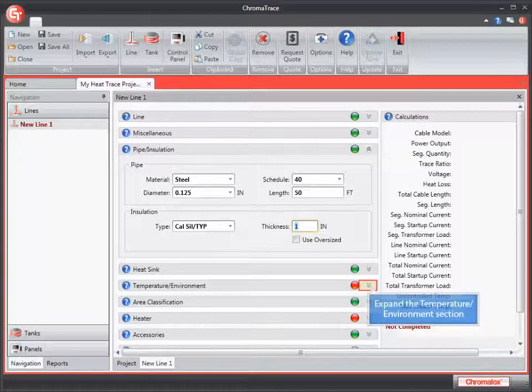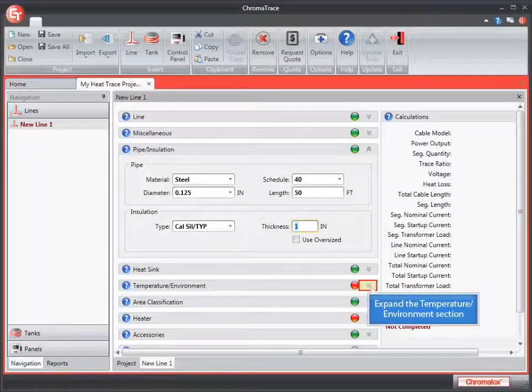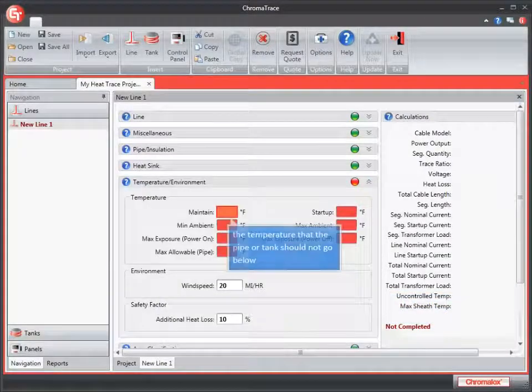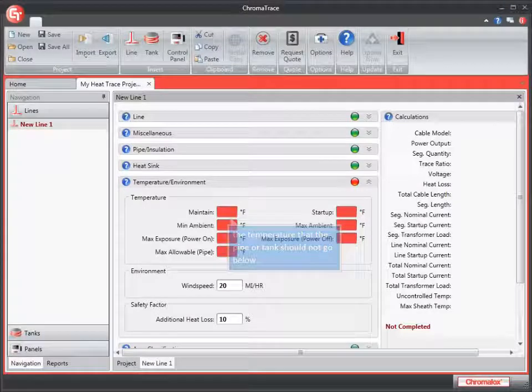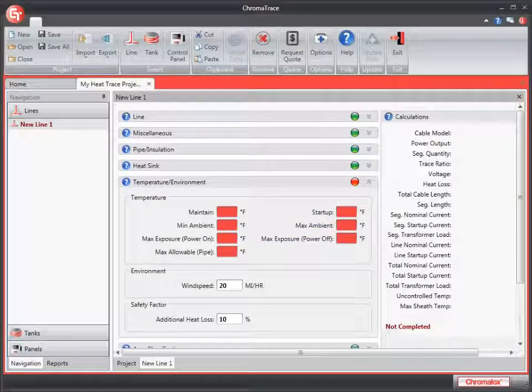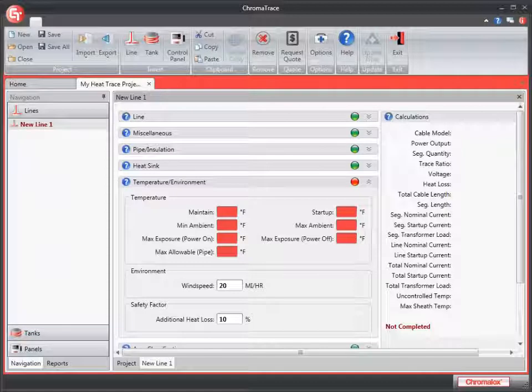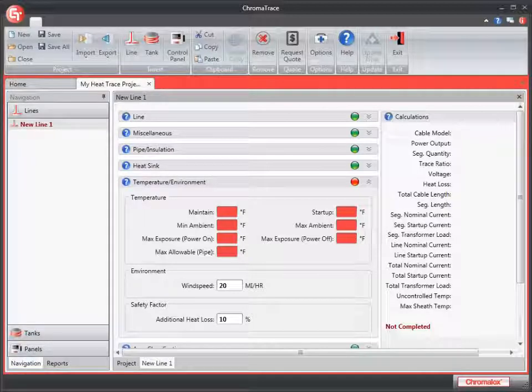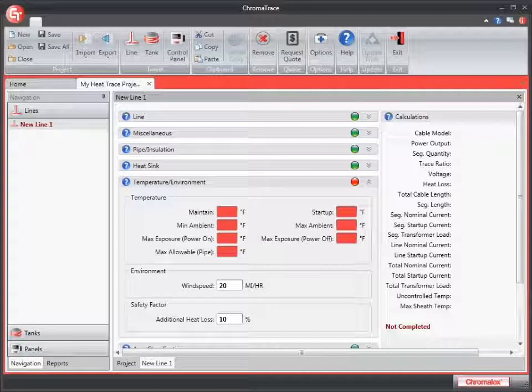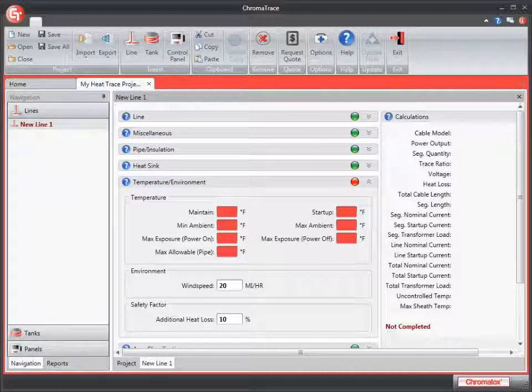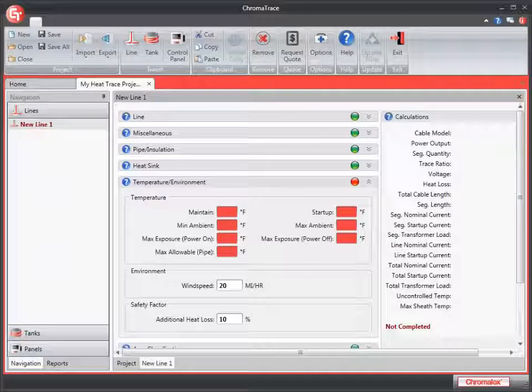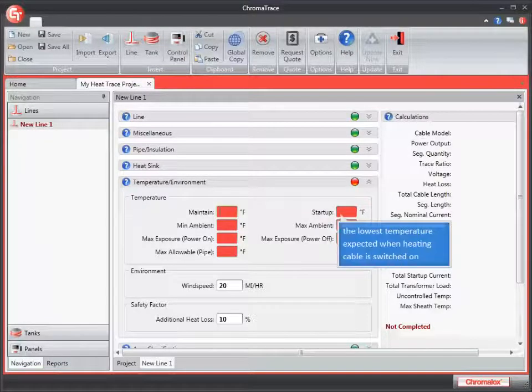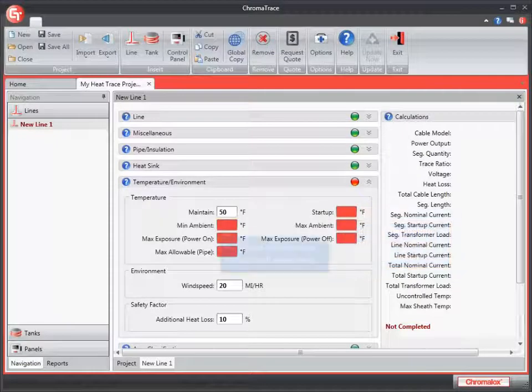Let's go to the next section that requires fields, the temperature and environment. All of the entries under the temperature section are required, so they're highlighted in red. The first field is maintain. This is the temperature that the pipe or tank should not go below. This temperature can vary with different fluids or types of processes. The temperature to be maintained cannot be lower than the minimum ambient temperature. I'm going to enter 50 for my temperature to maintain.